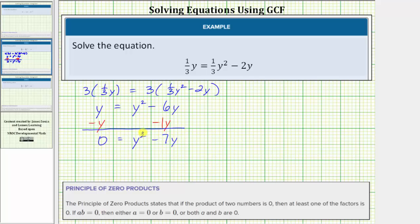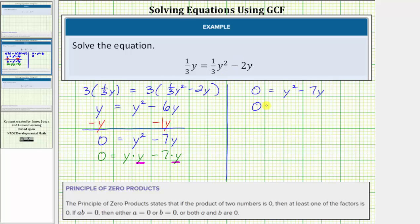Now that we have the left side equal to zero, we'll factor the right side. The first step in factoring is to factor out the greatest common factor. The greatest common factor between y squared and negative seven y is y. If we don't recognize this, we can write y squared as y times y, and minus seven y as minus seven times y. In this form, we can see the greatest common factor is just one factor of y. So factoring out y from y squared leaves one factor of y, and factoring out y from seven y leaves one factor of seven. So the factored form of y squared minus seven y is y times the quantity y minus seven.